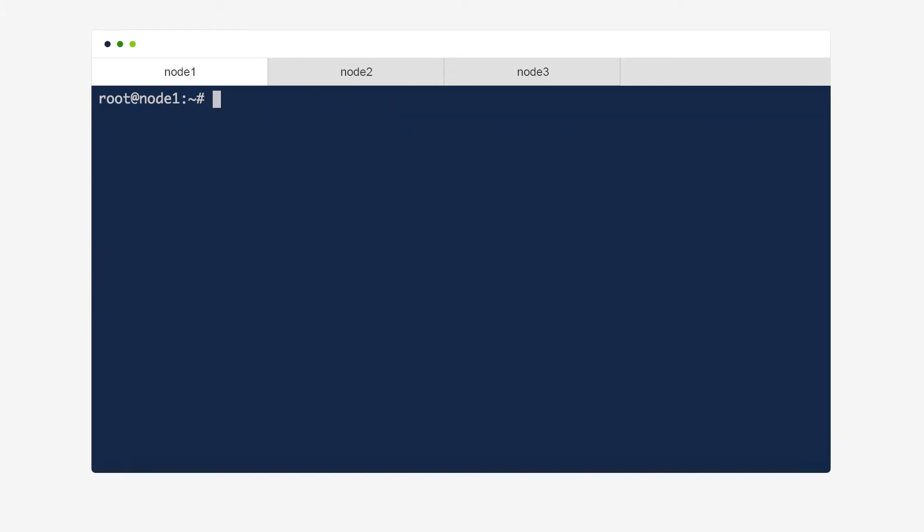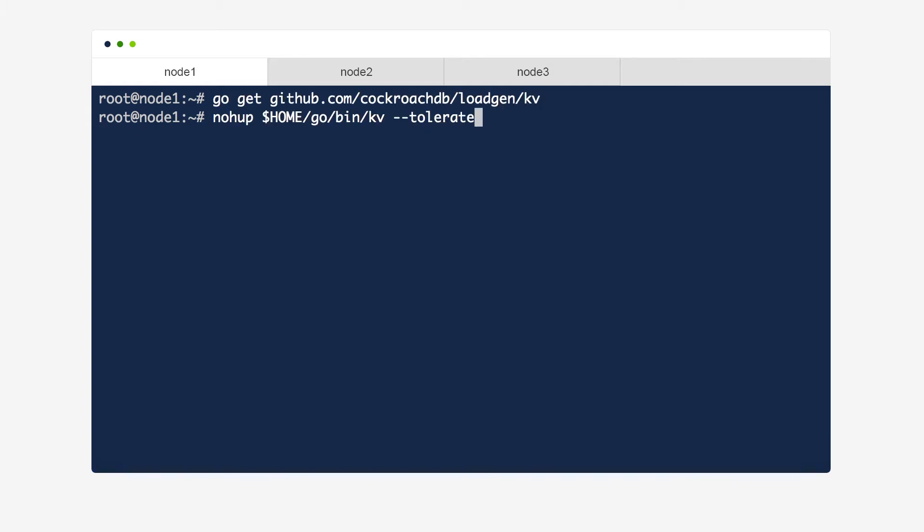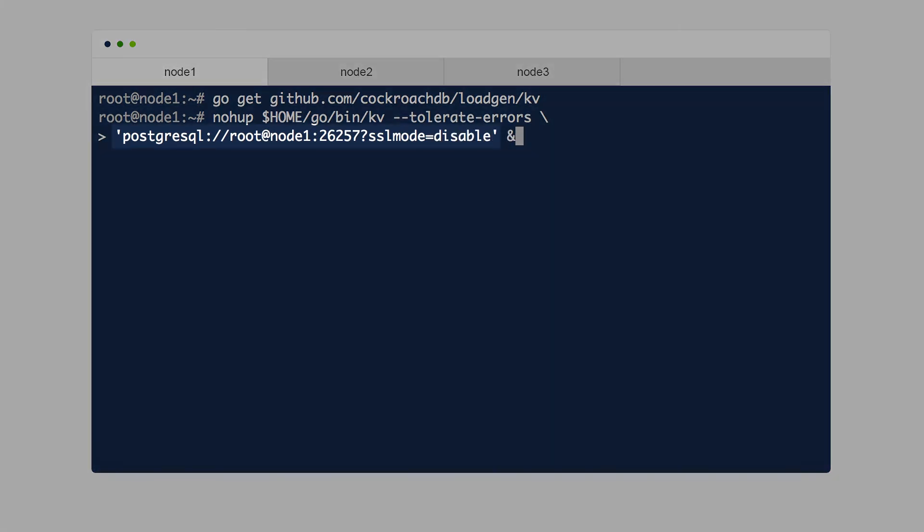For this demo, we're going to use a CockroachDB-specific load generator to simulate a high-traffic web service. Because CockroachDB supports the Postgres wire protocol for driver and ORM support, you connect applications to it just like you would any Postgres database, with the exception of using a different port.